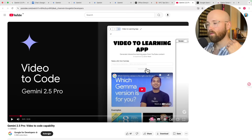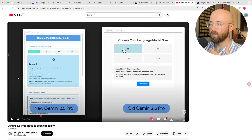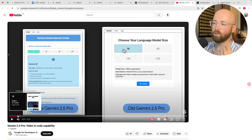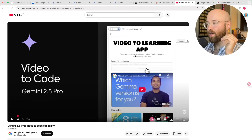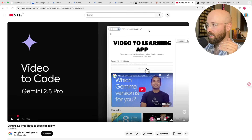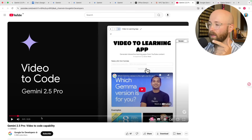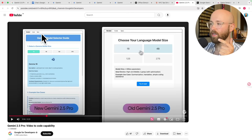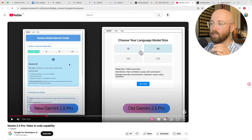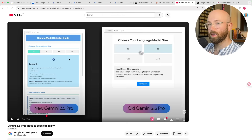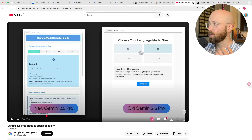For example, inside Gemini they've created a video-to-learning app where you can paste in a YouTube video and it will create a website based on the video. It has a much better understanding of the actual content of the video to then create the website — basically like a quiz — which I thought was actually pretty cool.